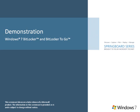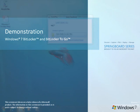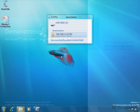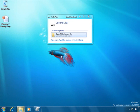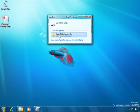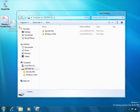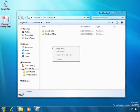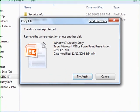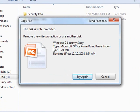Let me show you how. I have a presentation here on Windows 7 security that I need to use on another PC, so I'll copy it to a USB flash disk. You'll notice I get a warning that I need to encrypt the drive before I can write to it.